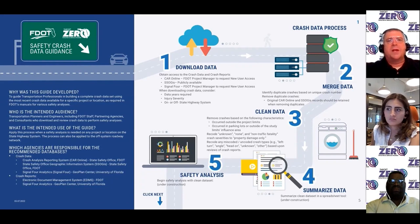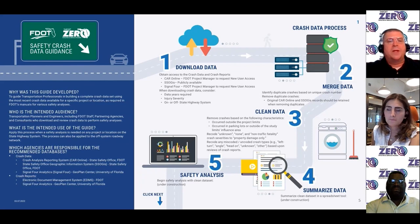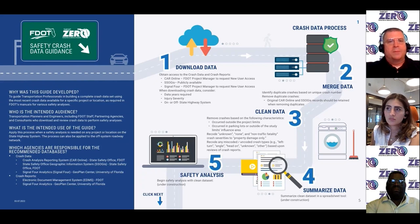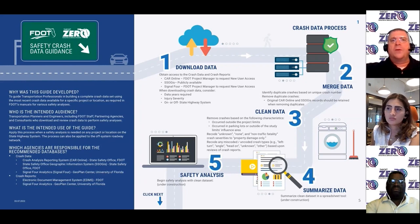The three crash data systems discussed in this module are the Crash Analysis Reporting System (CAR system), the SSO State Safety Office GIS query tool, and the Signal 4 Analytics system hosted at the University of Florida. These will be consolidated into a single database in the future, so this guide will be updated as integration is completed. The rest of this demonstration is completed by Safety Office support consultants to show the level of effort involved from the consultant position.